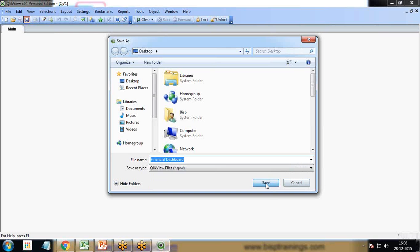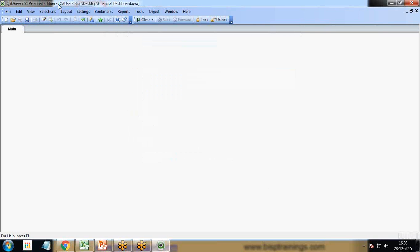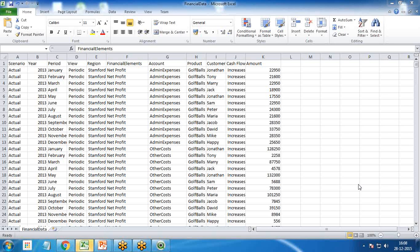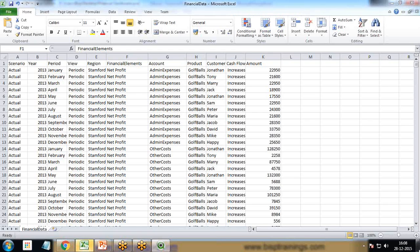I save it on the desktop and give it a name as Financial Dashboard. Now the first thing I need to do is load the data.